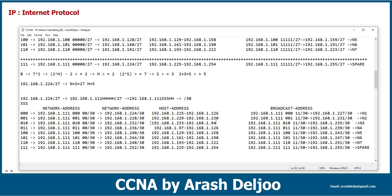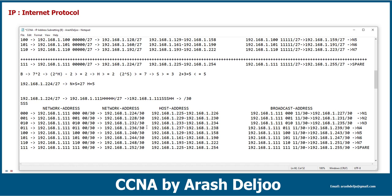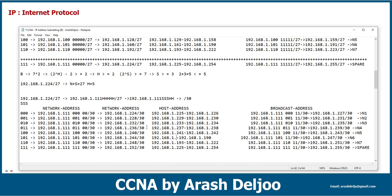Then 233 and 234. In the next network we have 237 and 238. After that, the next network has 241 to 242. Then 245 and 246. After that, 249 to 250. And the last network has hosts 253 and 254. That's it.